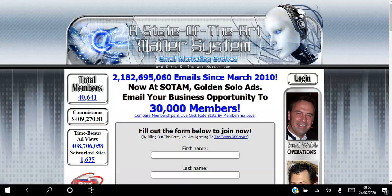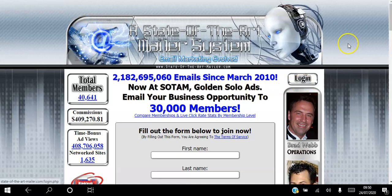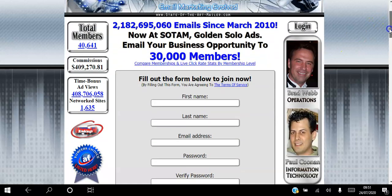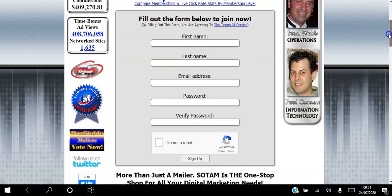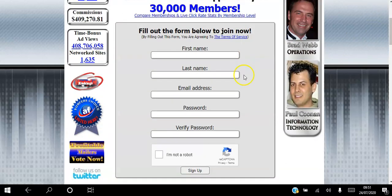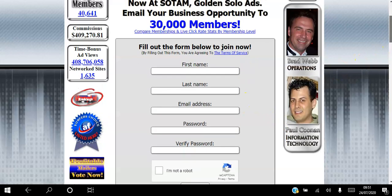On autopilot, go ahead and click the link in the description to access this landing page. Here you can email your business opportunity to 500 members for free starting right now. Once you're on this landing page, just create your free account by filling out those details.